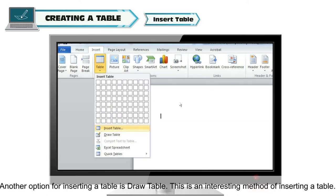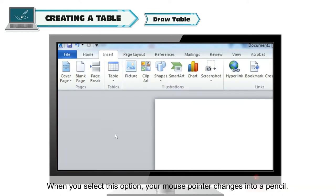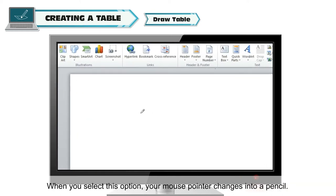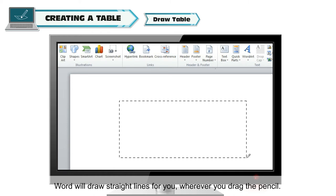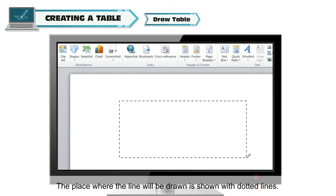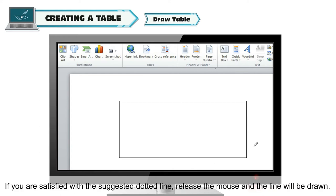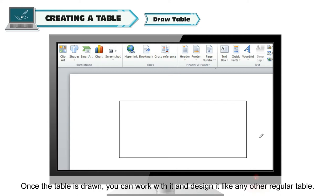Another option for inserting a table is Draw Table. This is an interesting method of inserting a table. When you select this option, your mouse pointer changes into a pencil. Word will draw straight lines for you wherever you drag the pencil. The place where the line will be drawn is shown with dotted lines. If you are satisfied with the suggested dotted line, release the mouse and the line will be drawn. Once the table is drawn, you can work with it and design it like any other regular table.